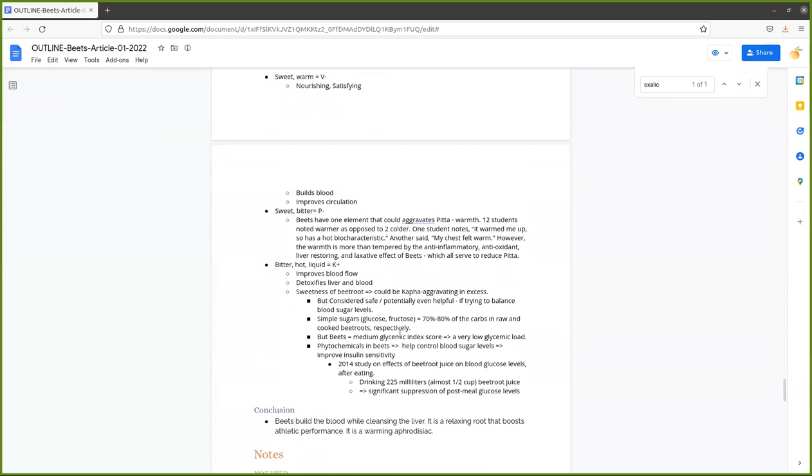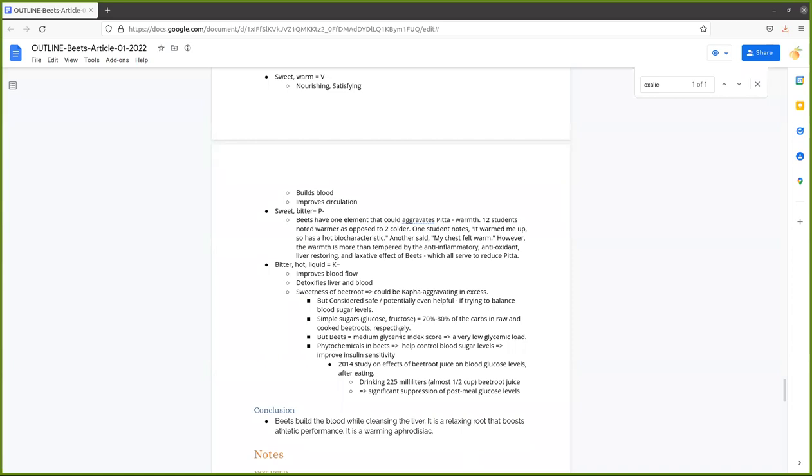I want to thank everyone for today's presentation. We'll conclude by saying that beets build the blood while cleansing the liver. It's a relaxing root that boosts athletic performance and is a warming aphrodisiac. It's perfect for spring. Today's talk has been sponsored by our Ayurveda Health Counselor Certification Talk. This is a taste of the kinds of things you would learn by studying at Joyful Belly. I hope you found today's presentation exciting, interesting, and learned a bunch. I look forward to answering your questions after the call.